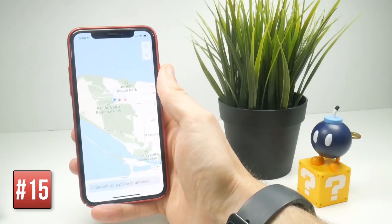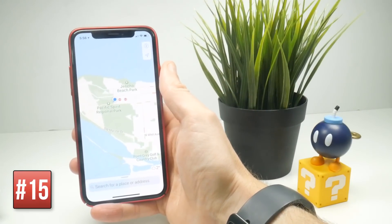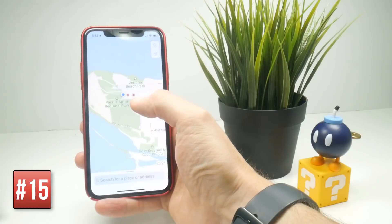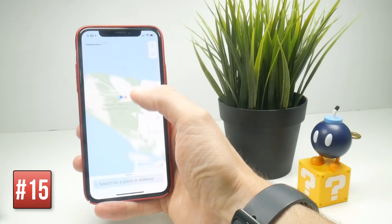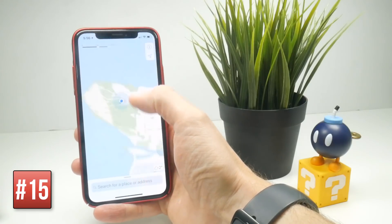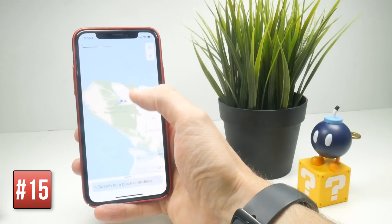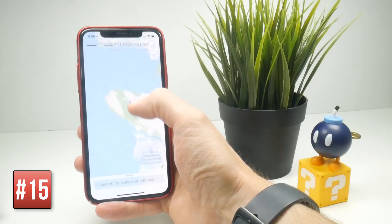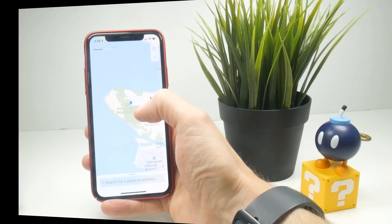You can zoom in and out of Maps very quickly with one hand. Simply double-tap, hold, and move your finger up and down to zoom. Very quick and handy when you're out and about.